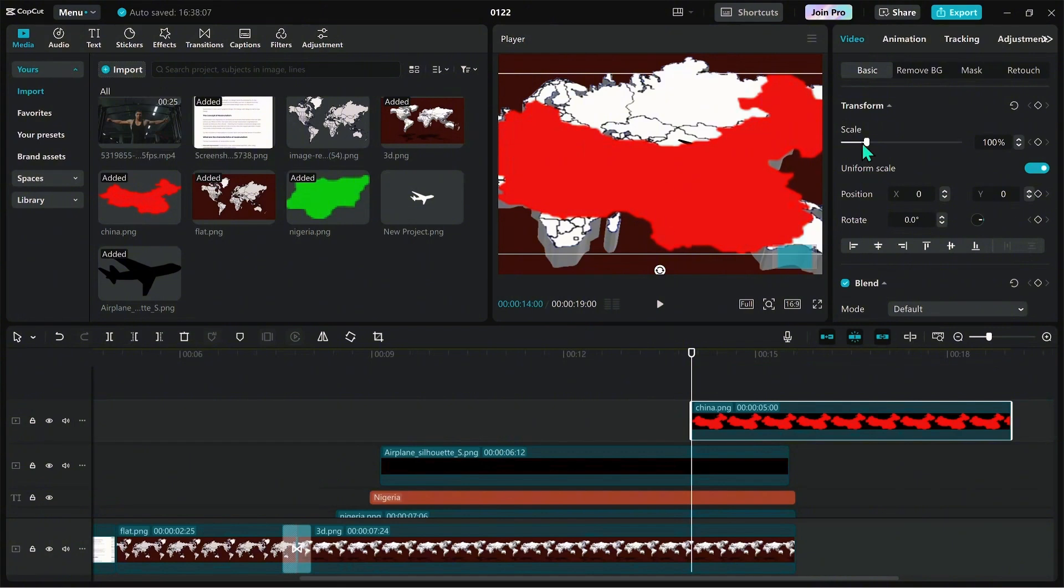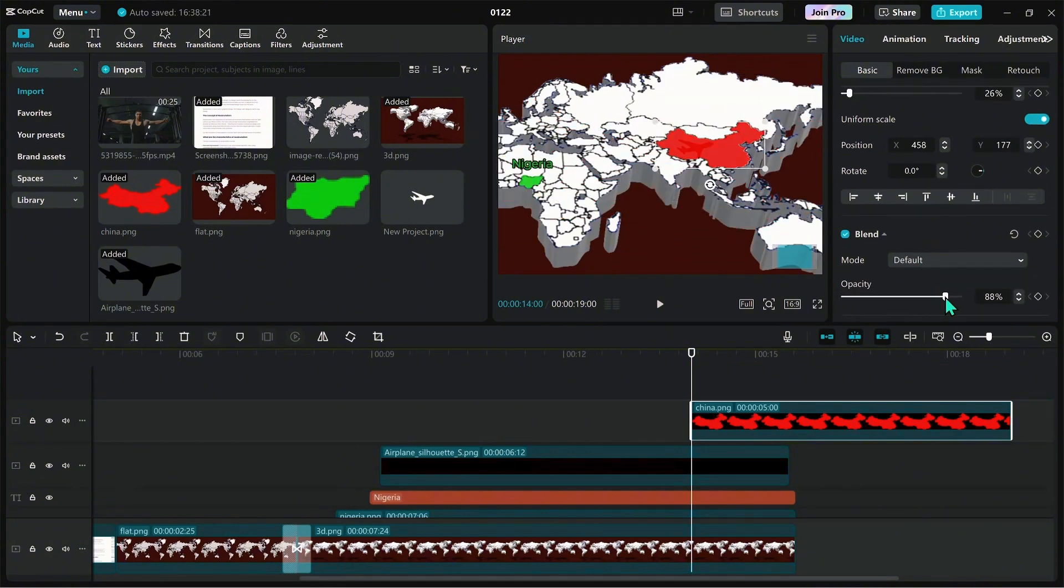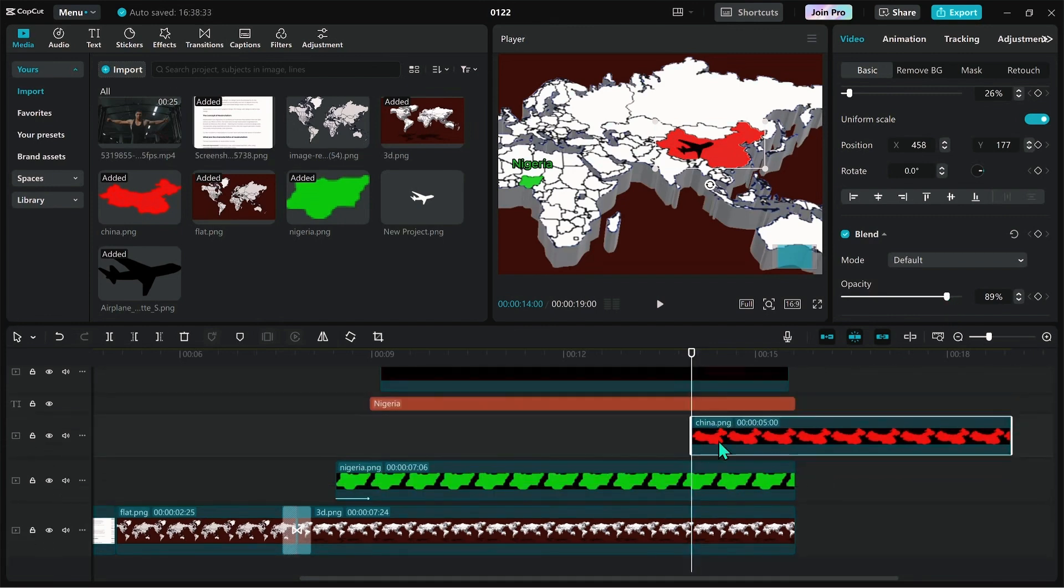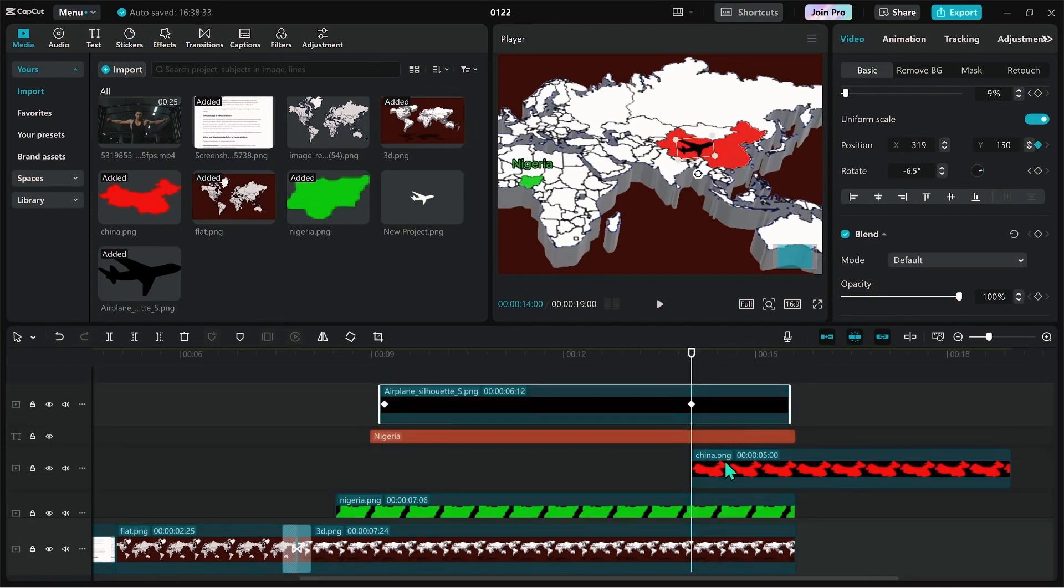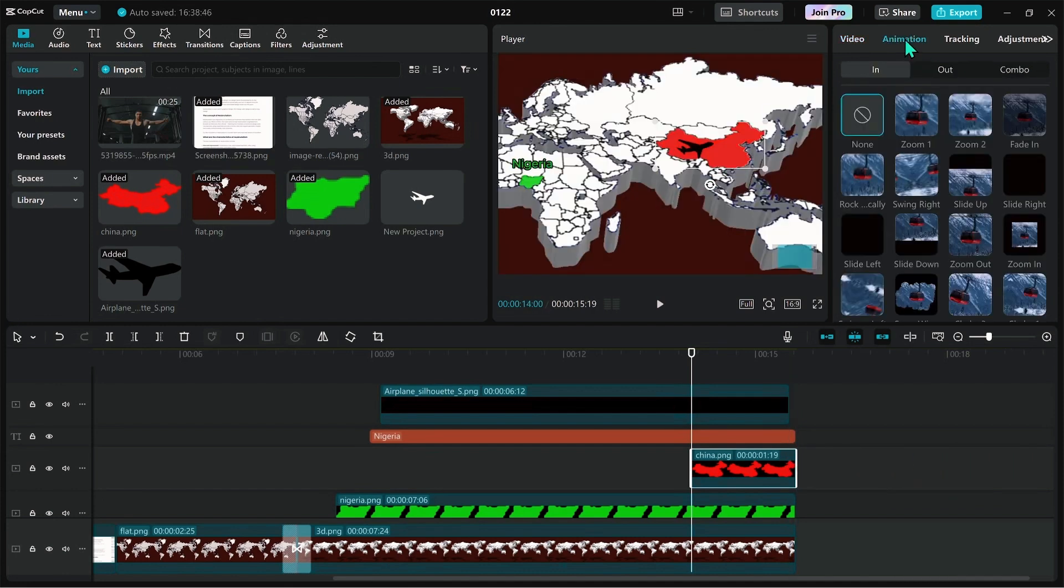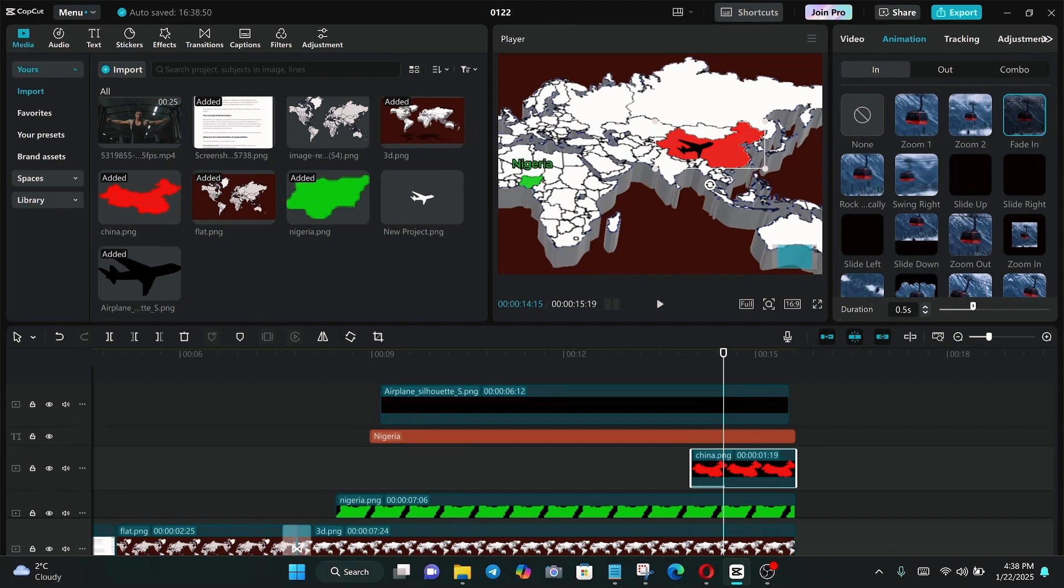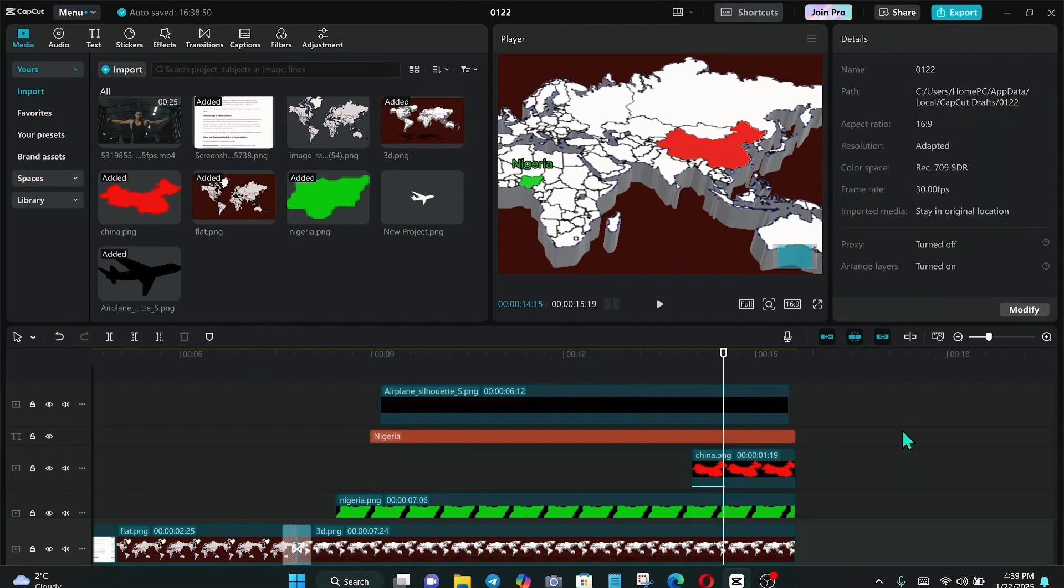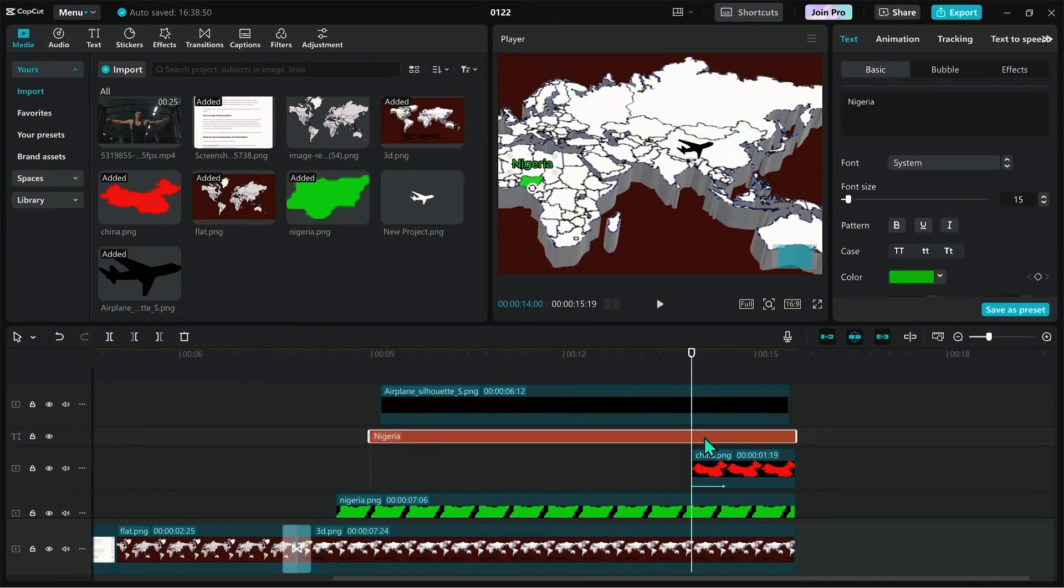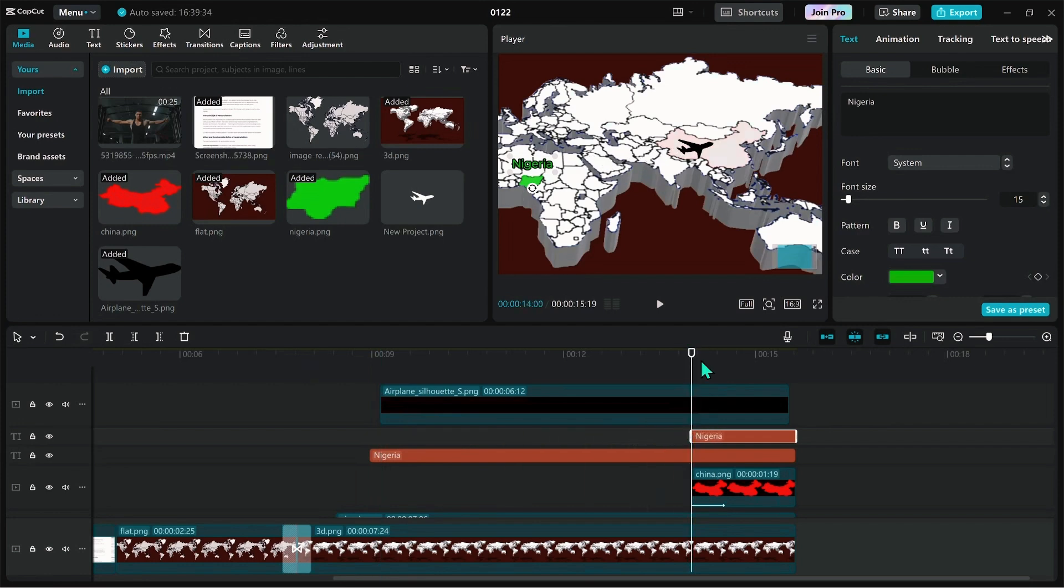Drag and drop China map also and place it under the plane. Also add the same fading effects. Adjust to fit perfectly. Then duplicate the text area and retype it as China. Change the color to red.